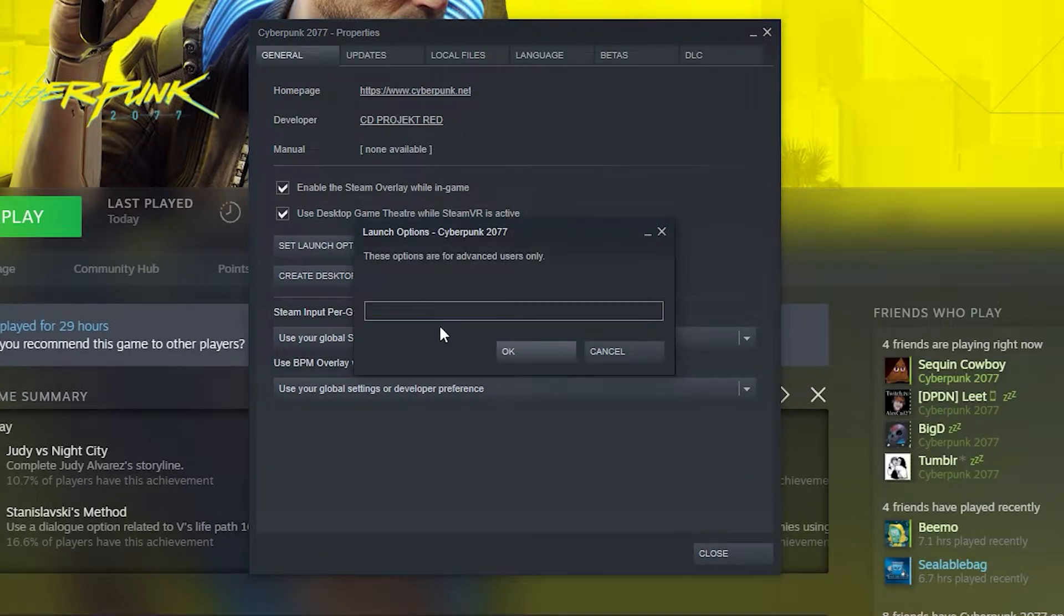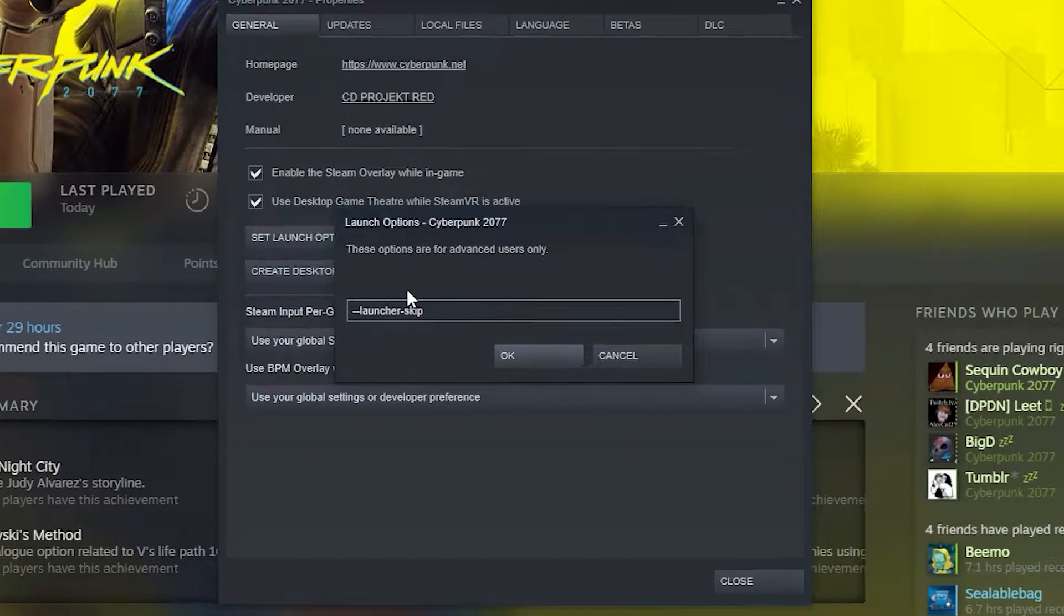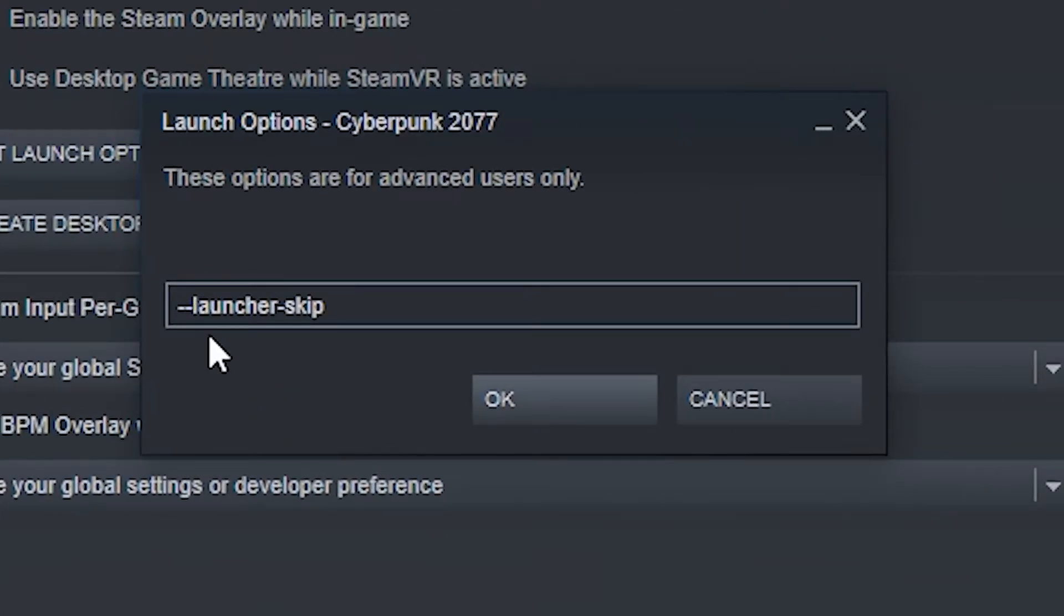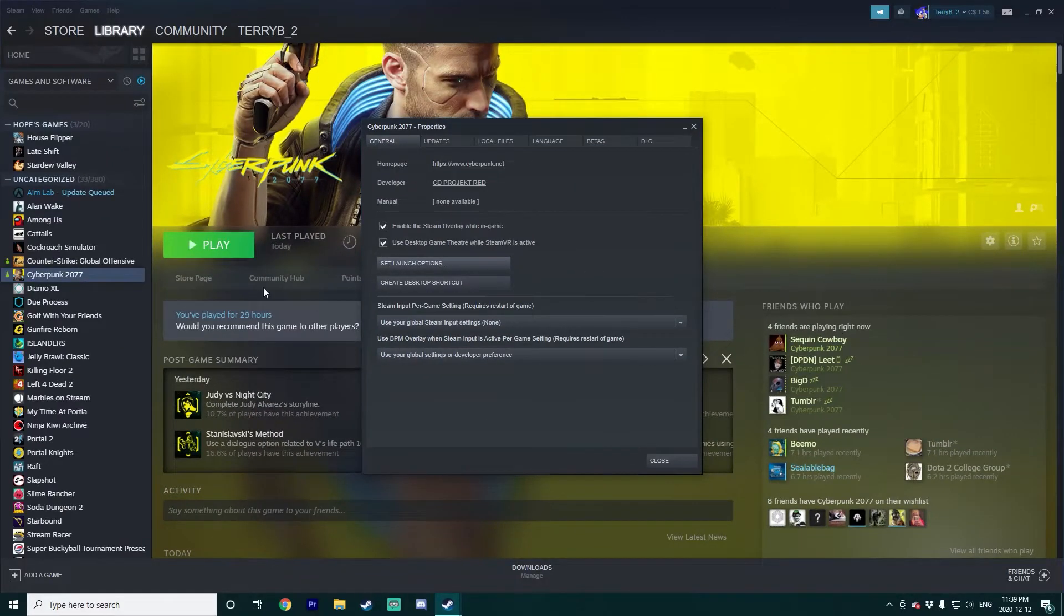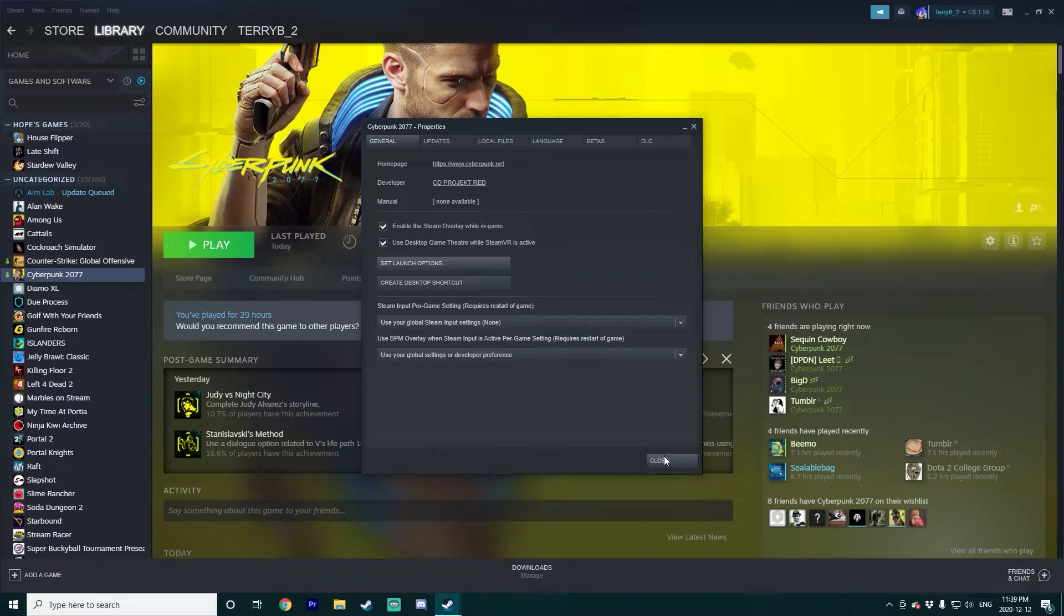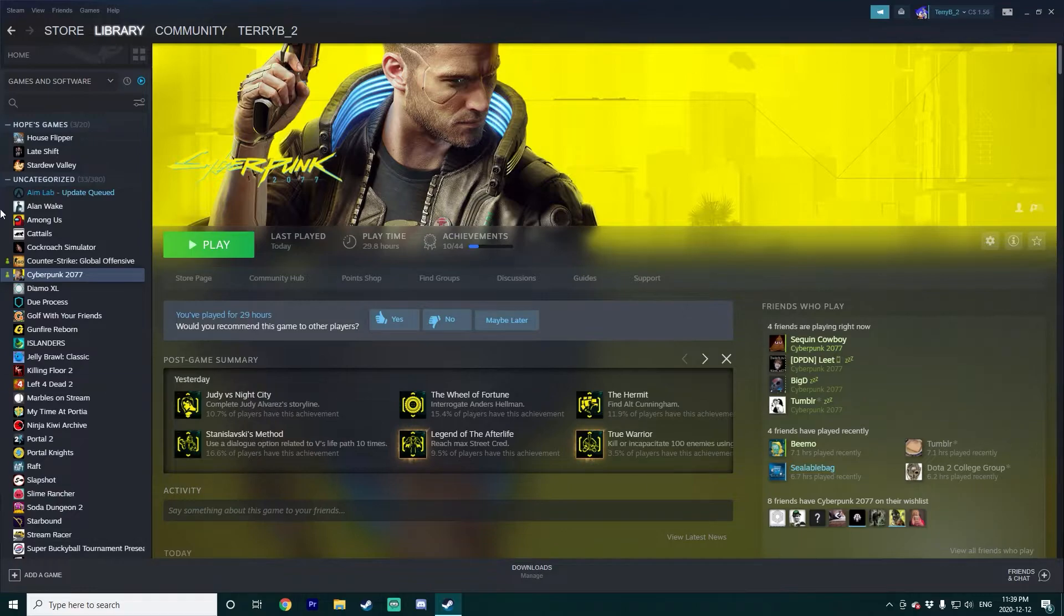Go down to set launch options. It's right here on the general page. Click that, and I will have this in the description for you to paste in here, but it's just --launcher-skip. You can put that in, hit okay. That is it. You're not doing anything crazy, nothing will break in the game or anything like that. It is just a thing that Steam can then read.